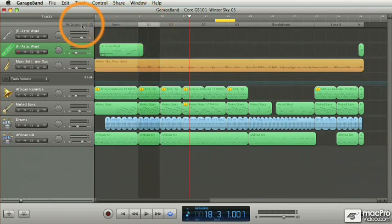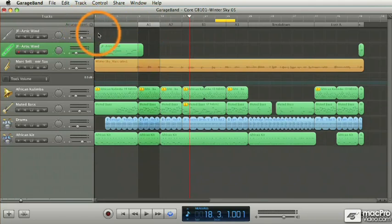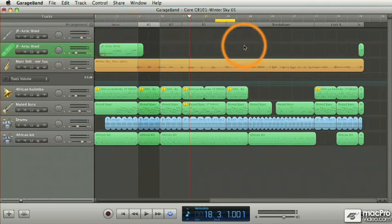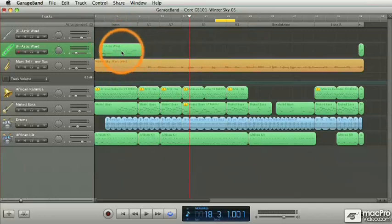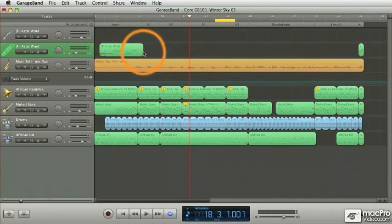Under the arranged track is the main area of the timeline. And this is where all of your project's regions are displayed. So we'll be looking at the various operations that you can perform on those regions, such as